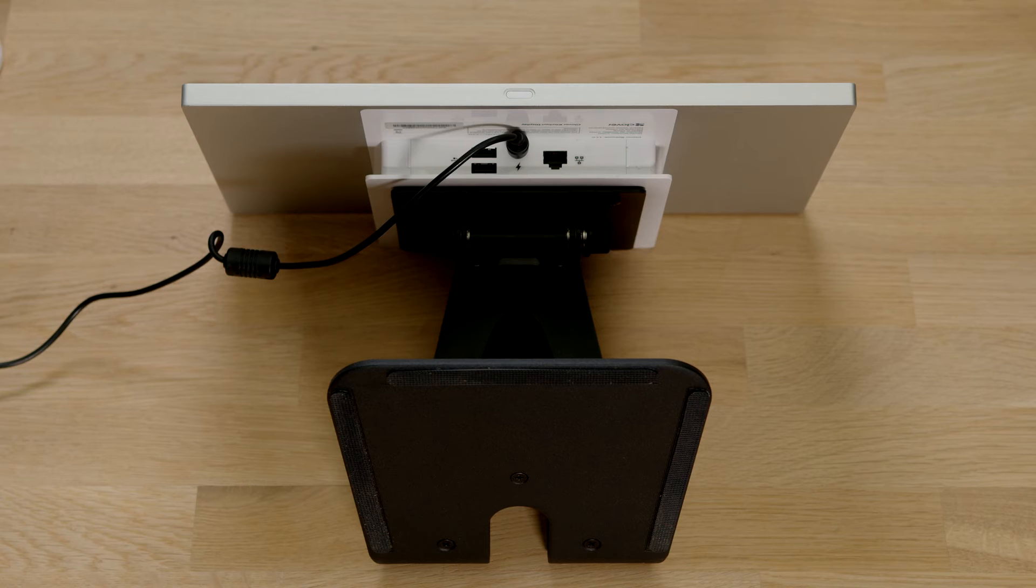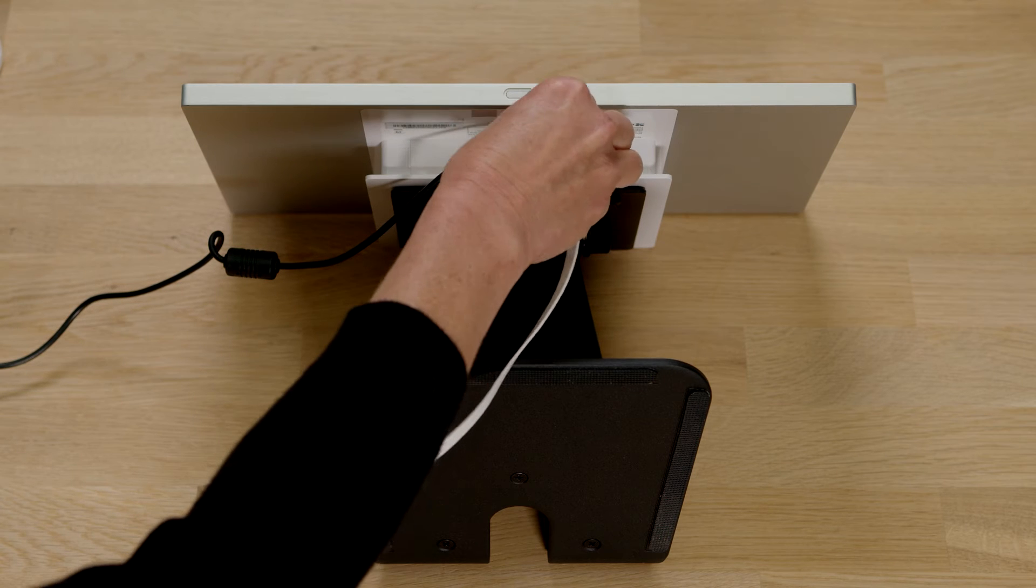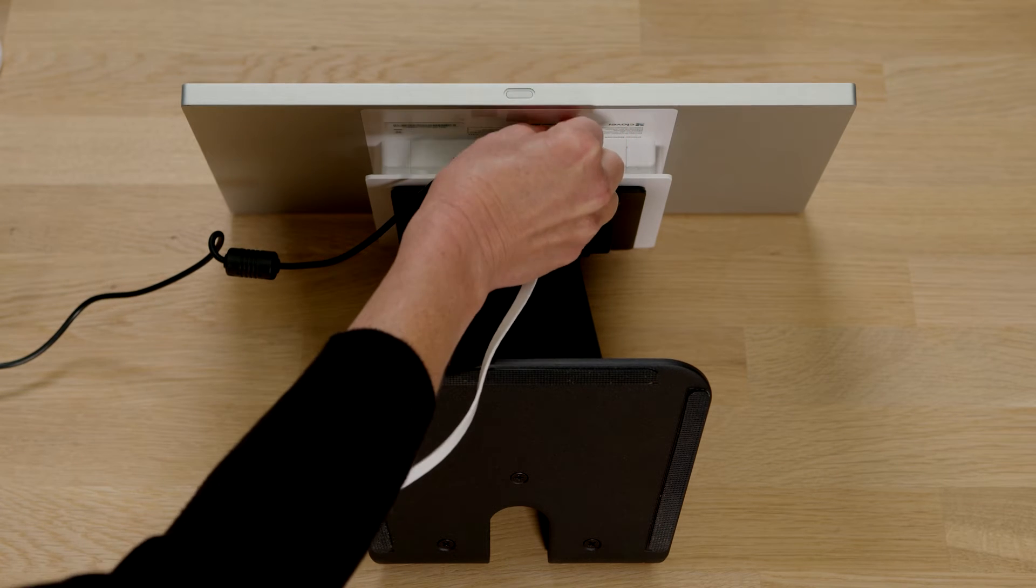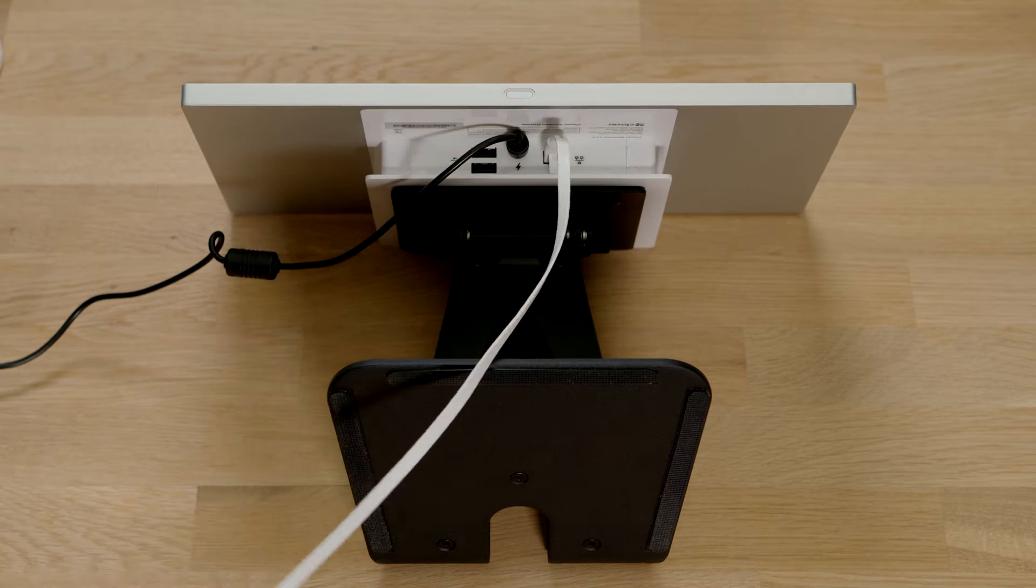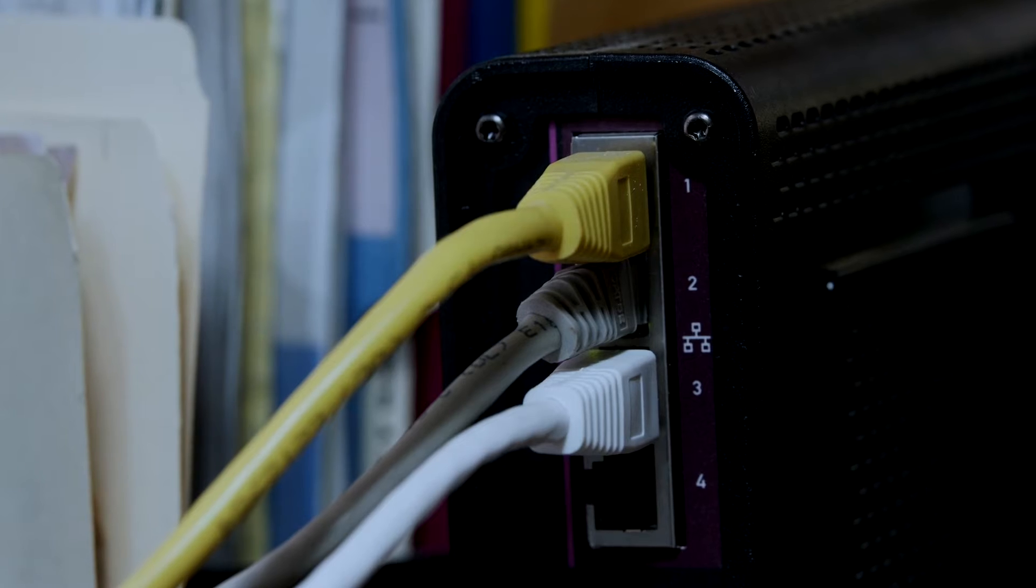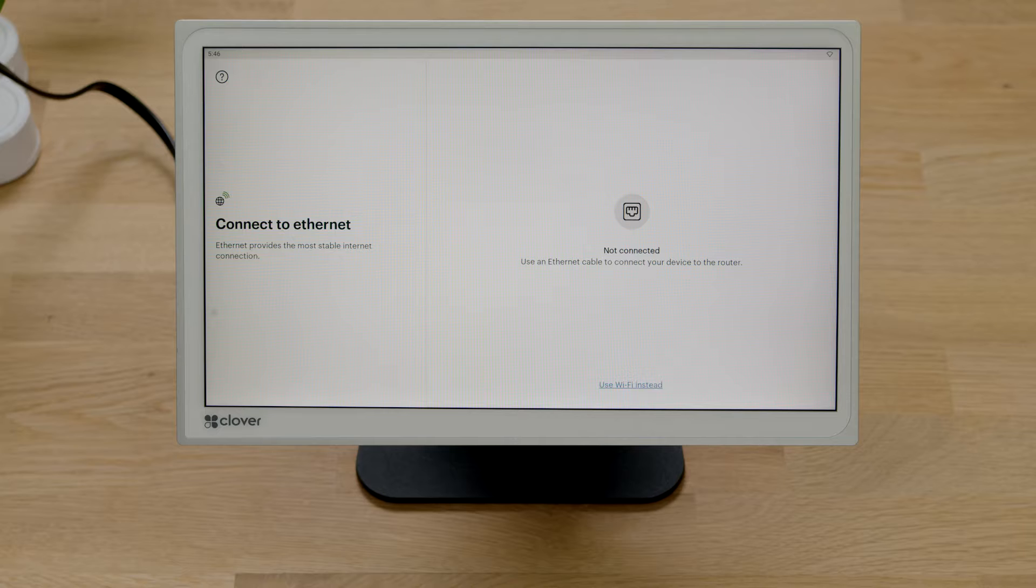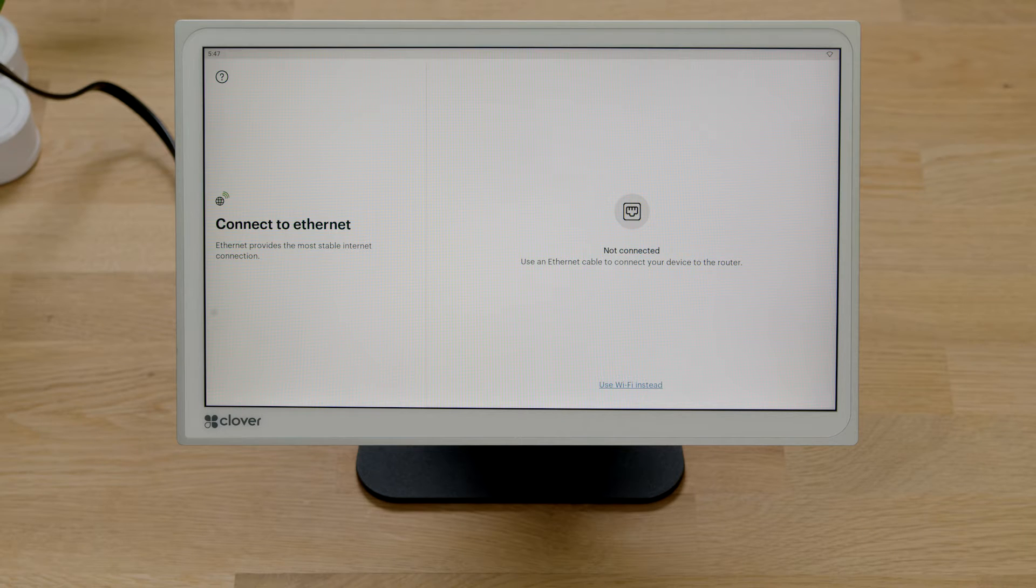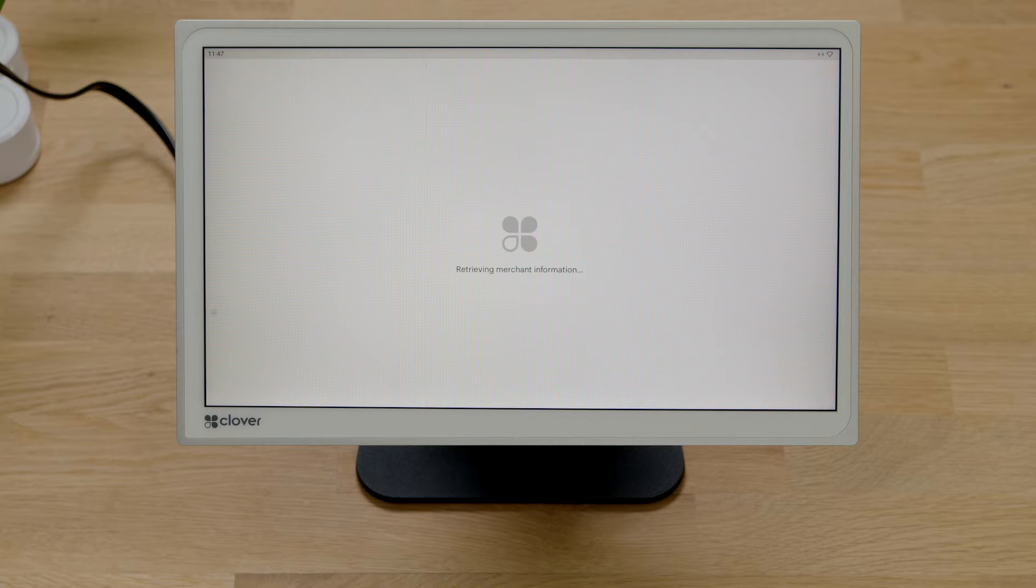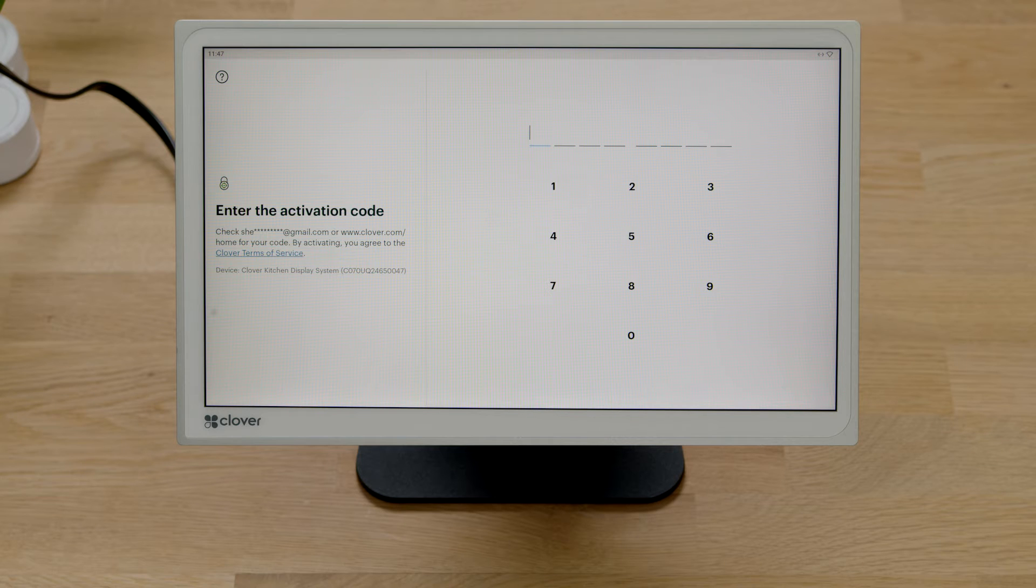To connect via Ethernet, connect an Ethernet cable to the base and then to your modem or router. Your device will automatically connect to the internet and notify you when successfully connected. Just be sure to turn off any Wi-Fi networks.